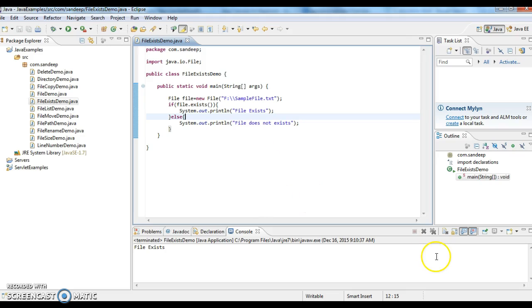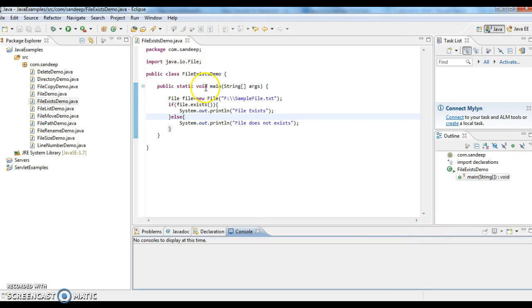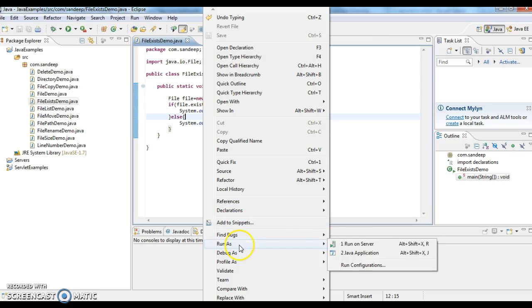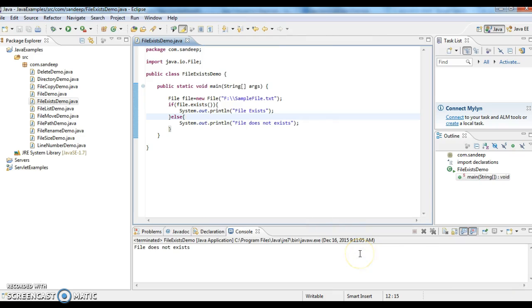And now let us run the program. Whether the output is file does not exist or not. And the program is working correctly. So the output is file does not exist.